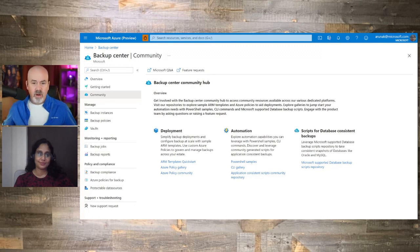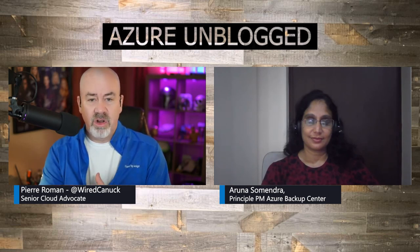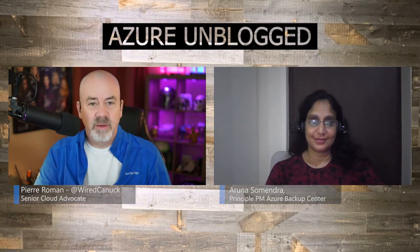So now we are at the end of our video. Thank you so much for spending the time with us again. We've covered monitoring, operation, community, and getting started. So thank you again, Aruna. My pleasure. Thank you so much. And we'll see you on the next episode of Azure Unblogged.